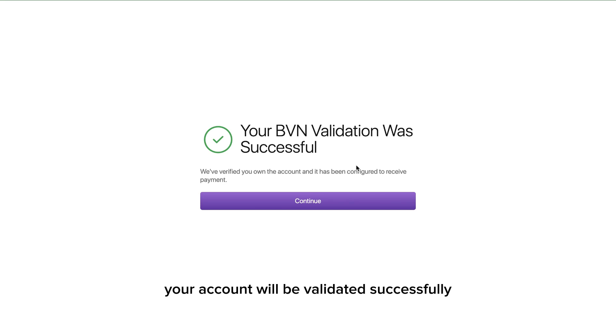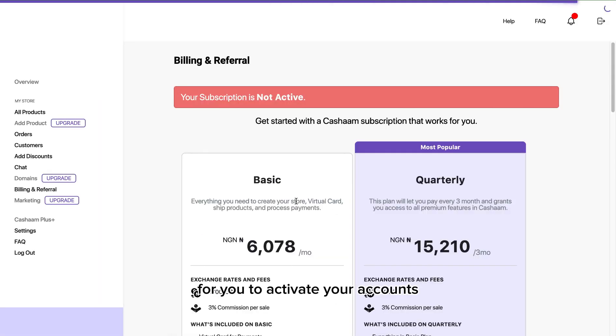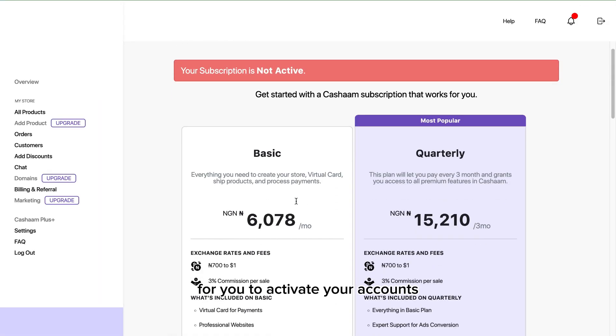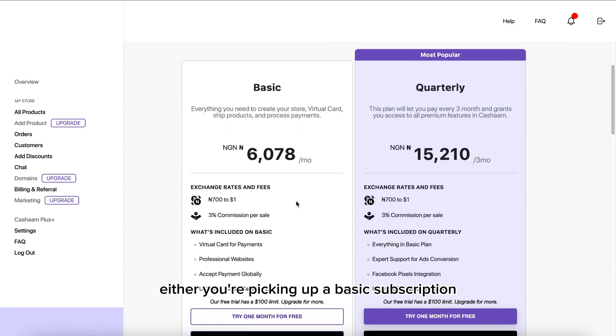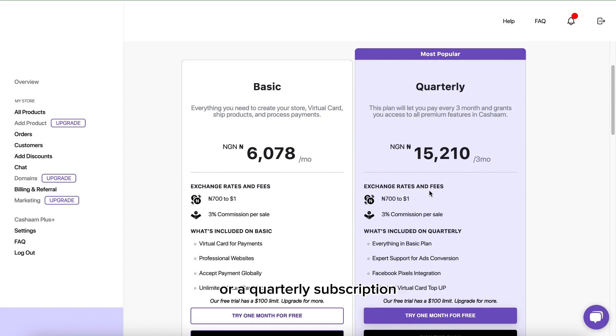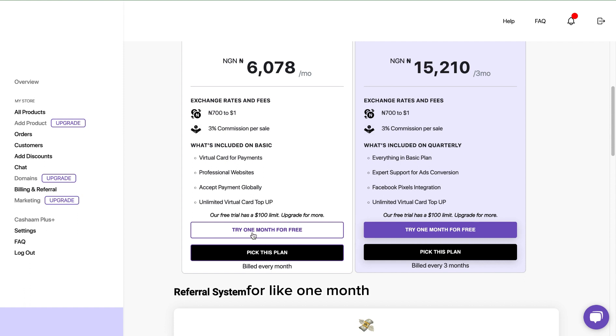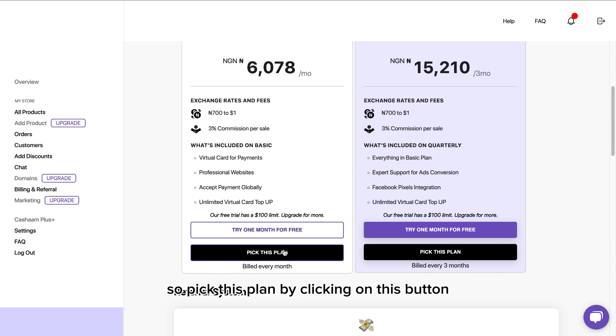What you need to do next is activate your account. Either you're picking a basic subscription or a quarterly subscription, and you can get started for free for like one month, a 30 days free trial for just 100 naira. Pick this plan by clicking on this button.